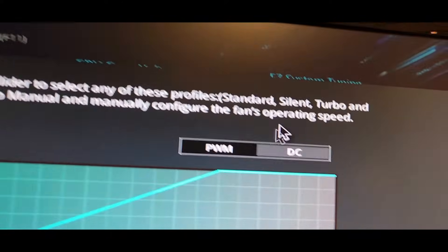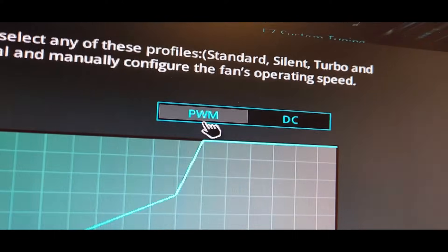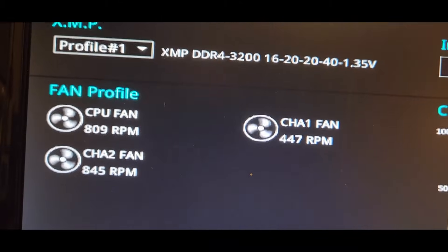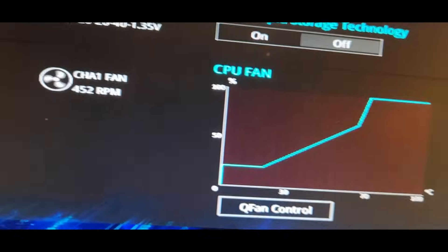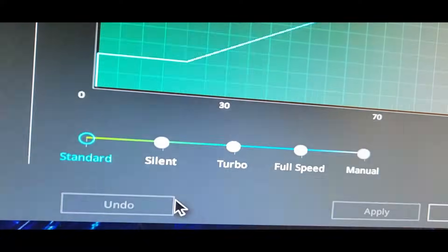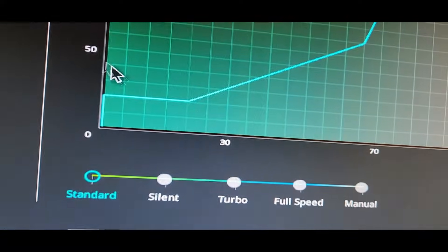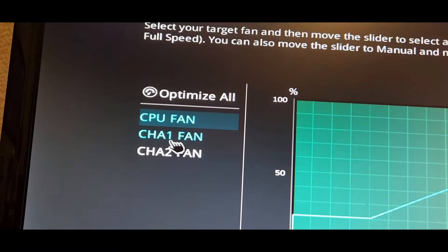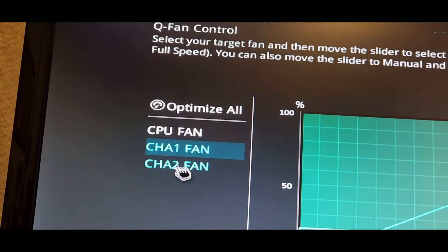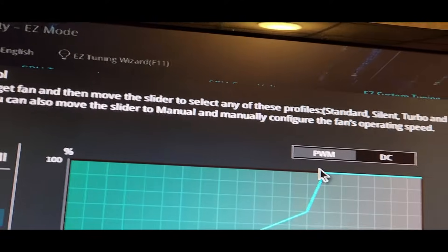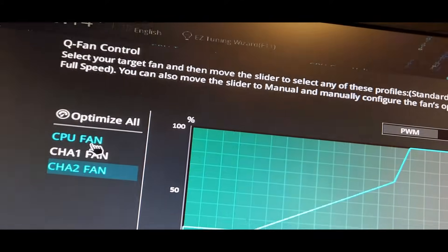Chassis fan 2, PWM. To get these going, as you see here, it was under Q fan control, chassis 1 and chassis 2, changing them to PWM.